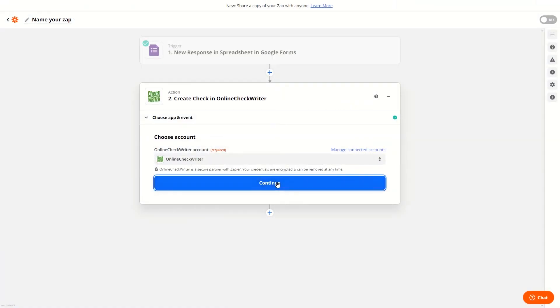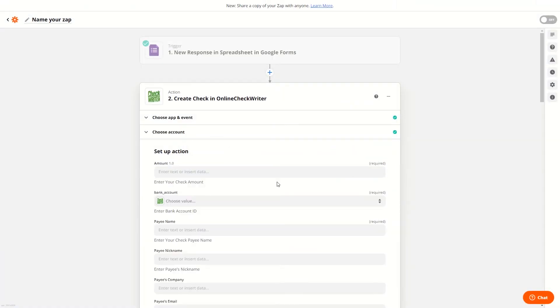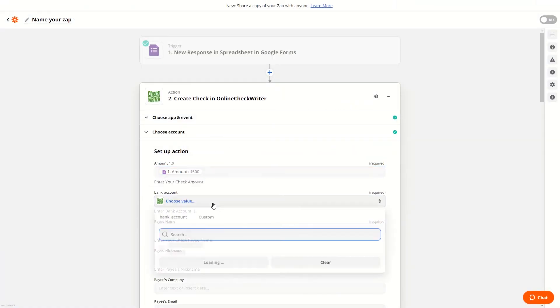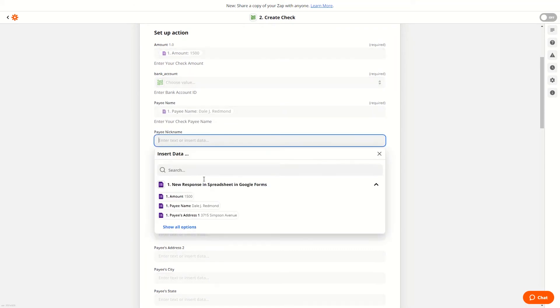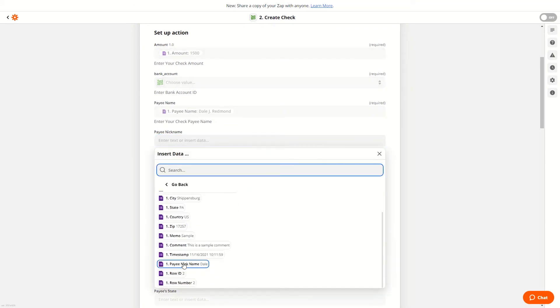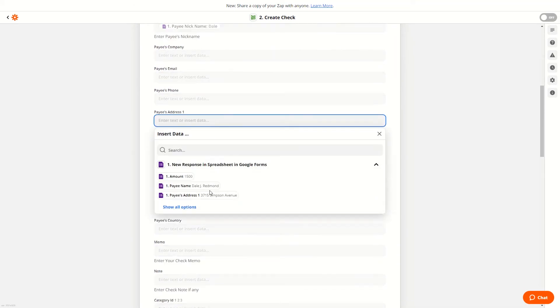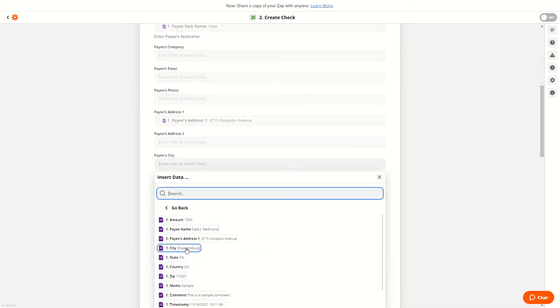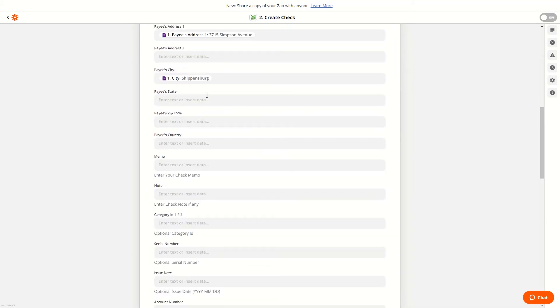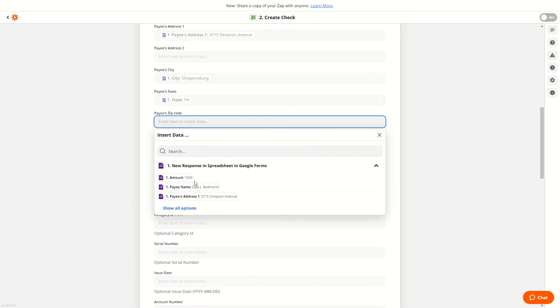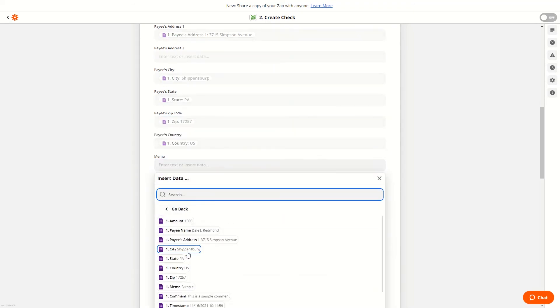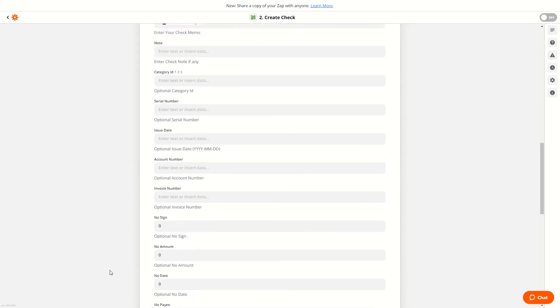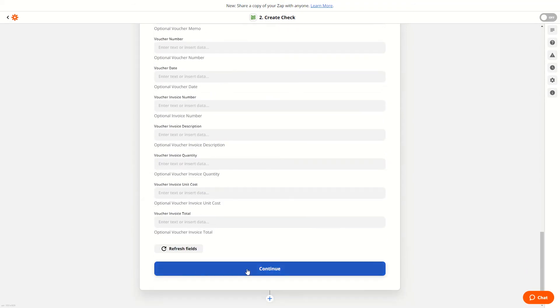Then set up the action by mapping the fields with the response in the spreadsheet in the Google Form. You only need to map the required fields for the action to take place. Then click on Continue.